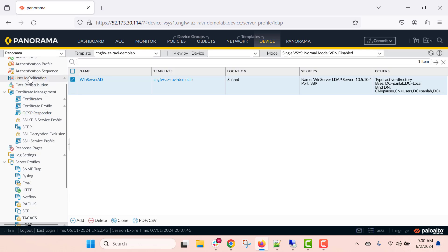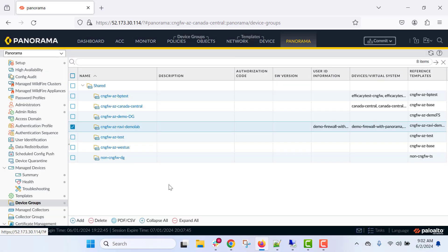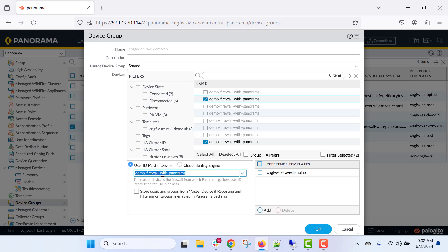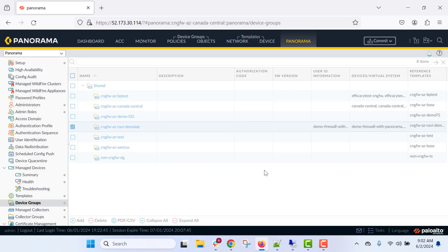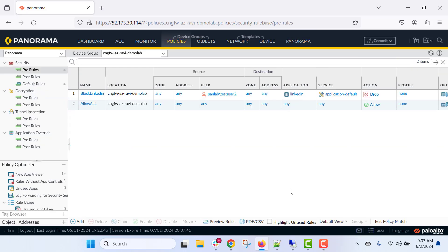Use this LDAP server profile within your user identification and group mapping settings. Now configure the User ID master device within the device group. This is my device group used for Cloud NGFW. Select the back-end resources that are up and running, enable the User ID master device, and select one of the backend instances. Then commit and push the configuration from Panorama. You will now be able to define security policies based on user names.